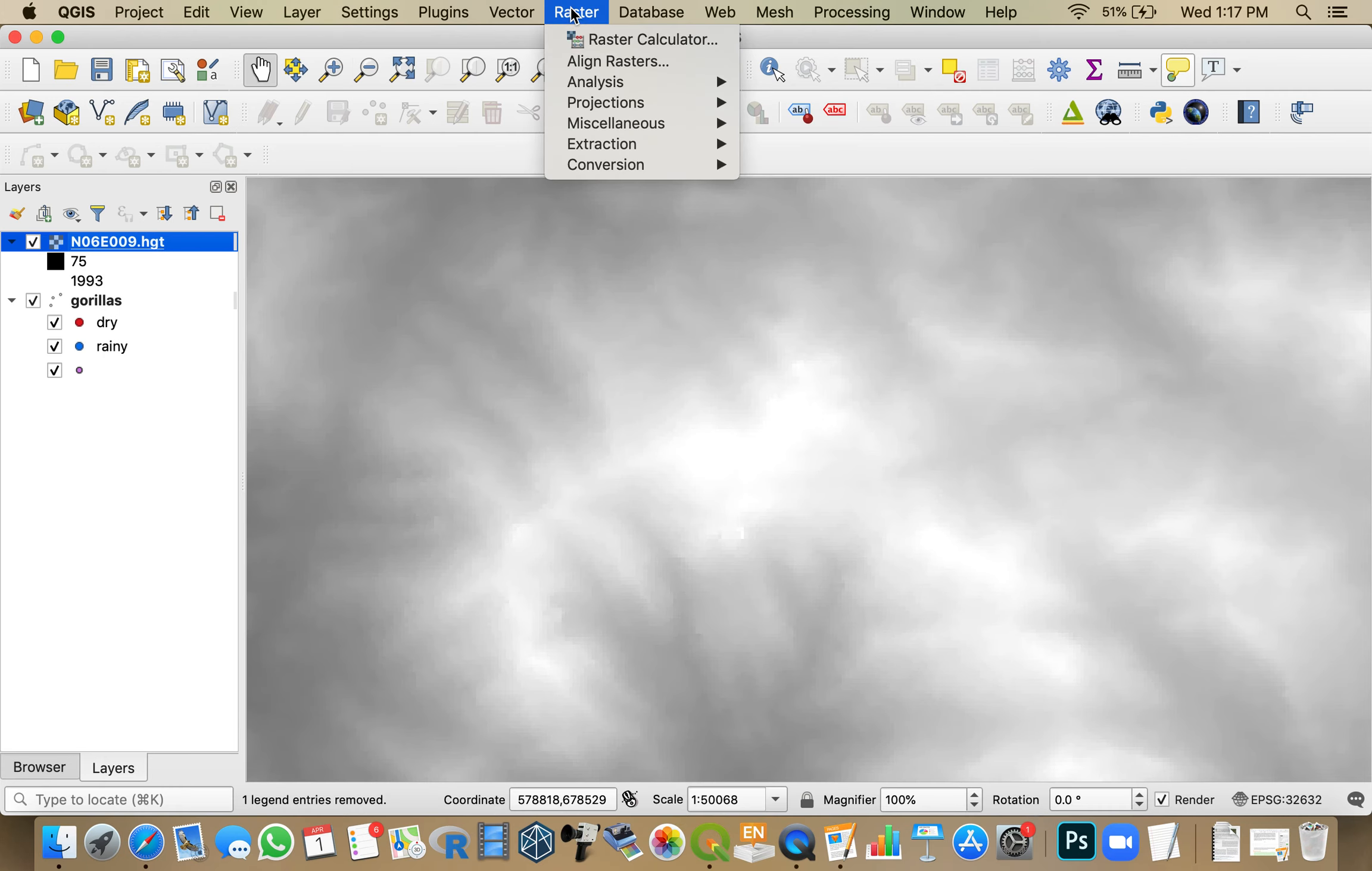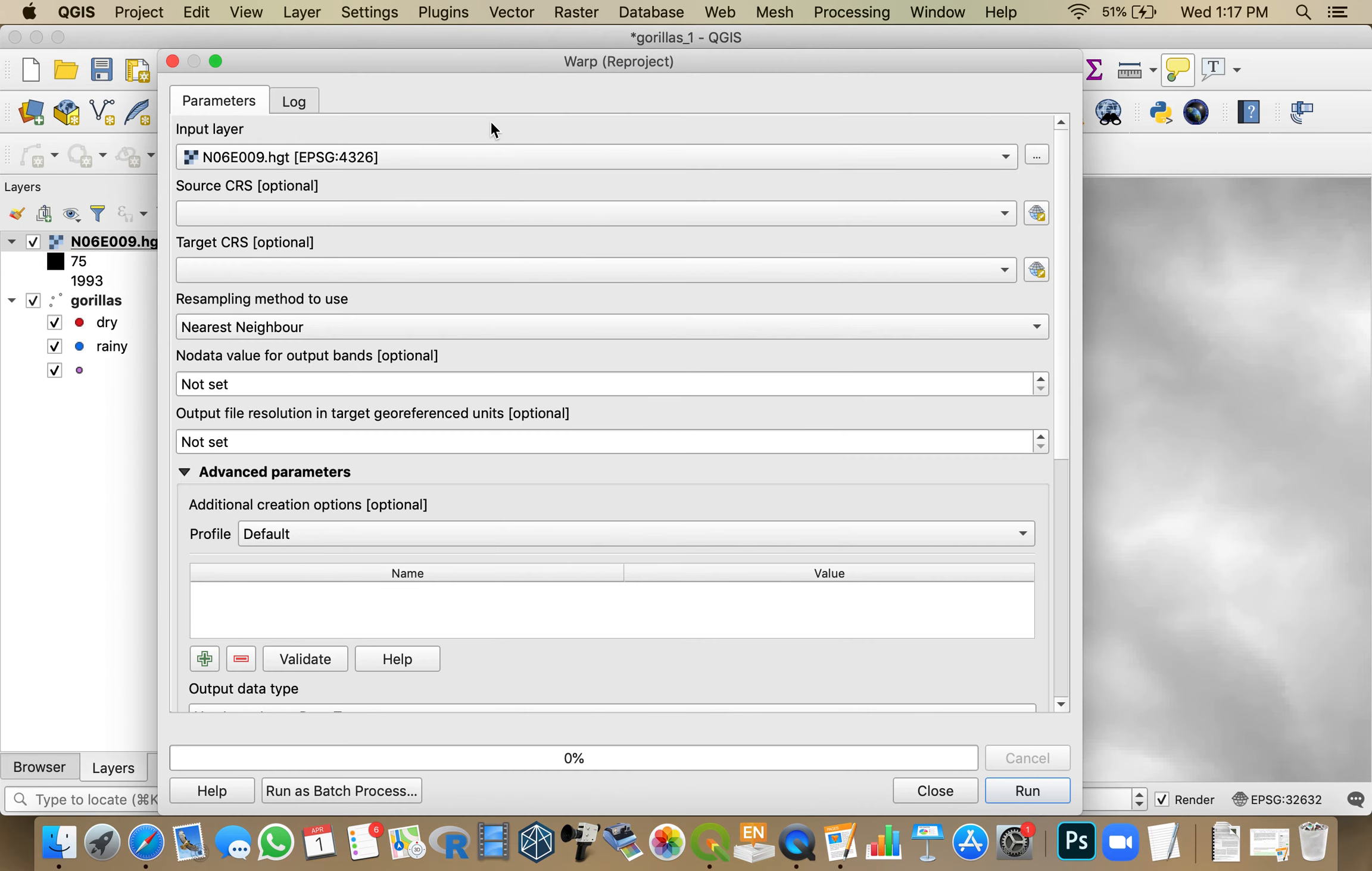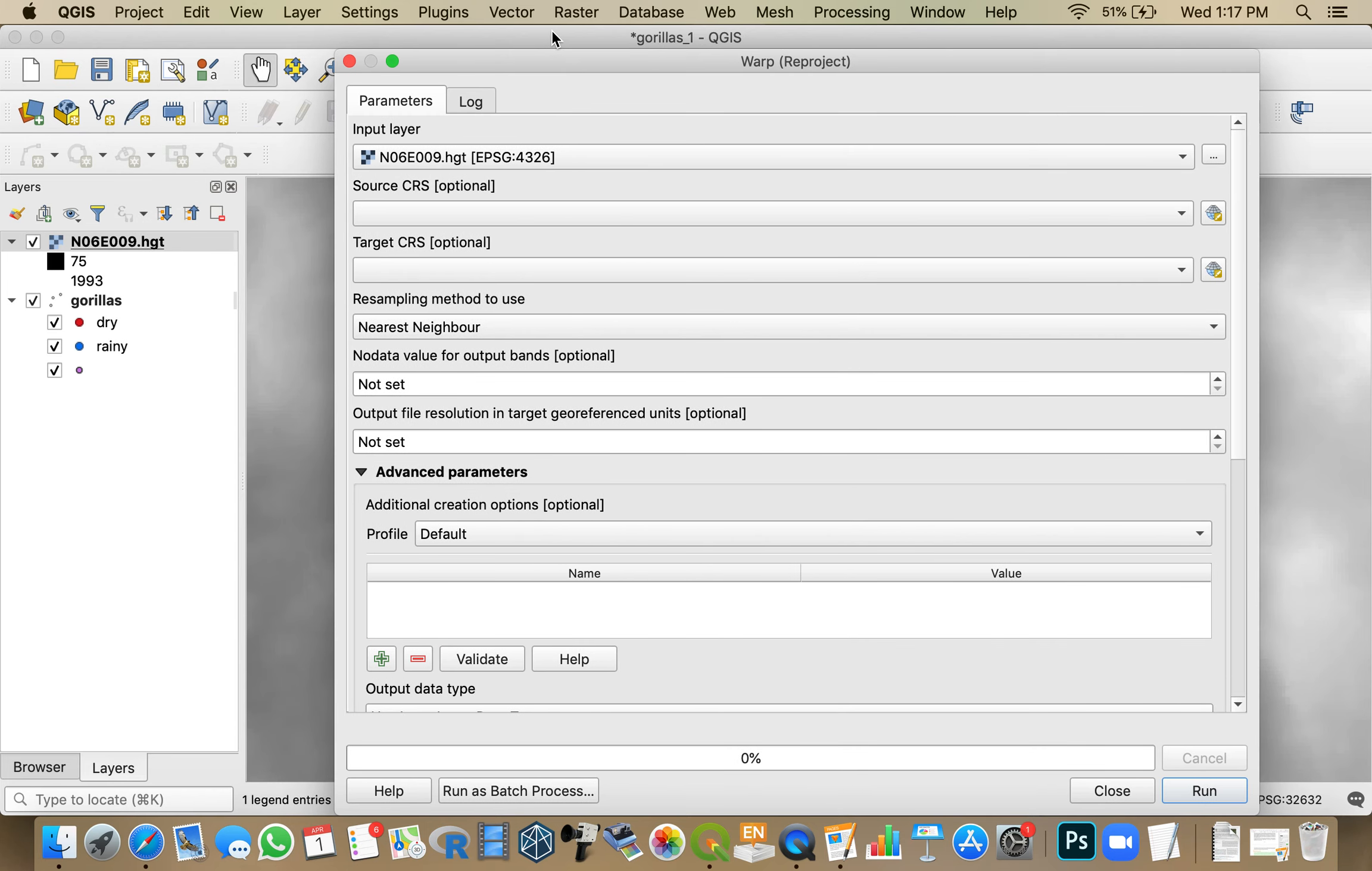So if I go up to Raster, Projections, and Warp, this is the data that I want to project. And as I mentioned in the lab, I don't know why this isn't filled automatically. It's right there.